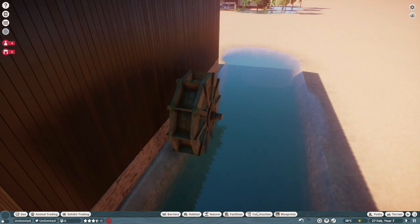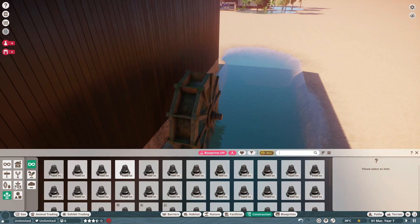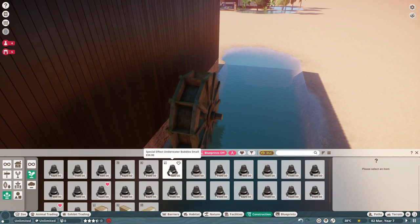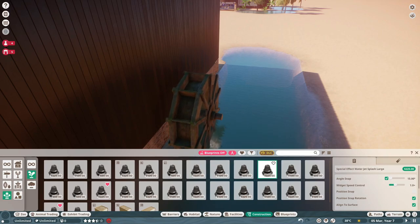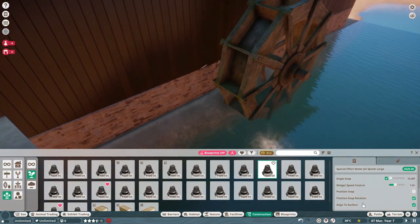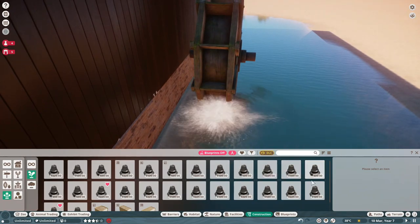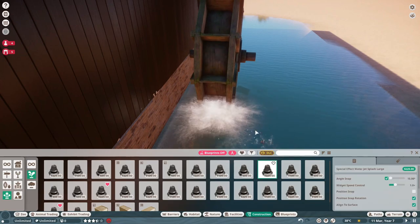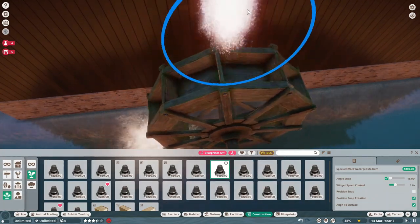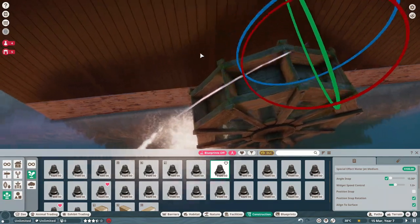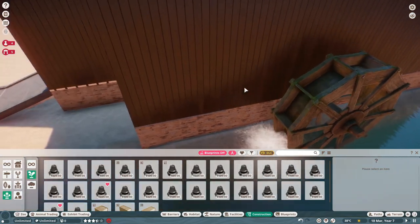There are ways to make this feel more realistic. One of them is to go into your construction tab and use the special effects. If you go down to the water effects, you have all of these different options. I find that the water jet splash can be pretty good for adding a little bit of life to it. There's also the water jet medium — if you angle this down, you can get the effect of water falling over this water wheel depending on how you layer it. It's a little frustrating to do, but it is possible.